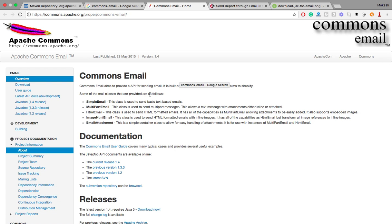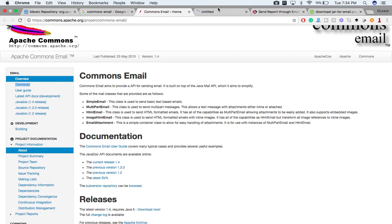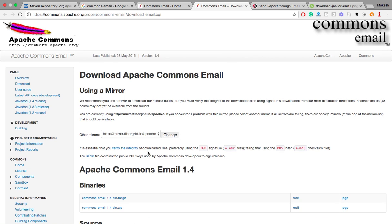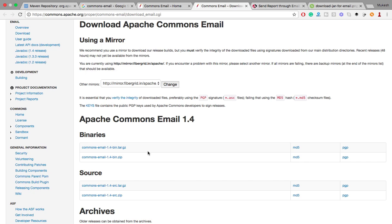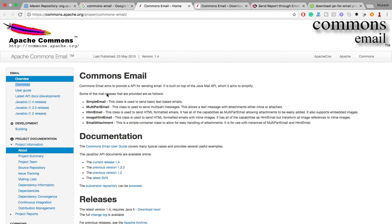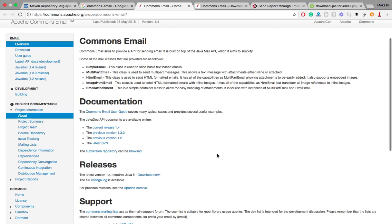If you are using a normal Java project you can download the zip file and get one jar file, but you also have to add two different jar files separately because it internally uses the Java email and activation jar files. But if you are using Maven you don't have to do this — you just have to use one dependency and everything will come automatically.